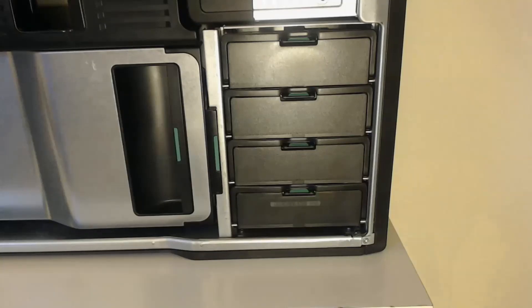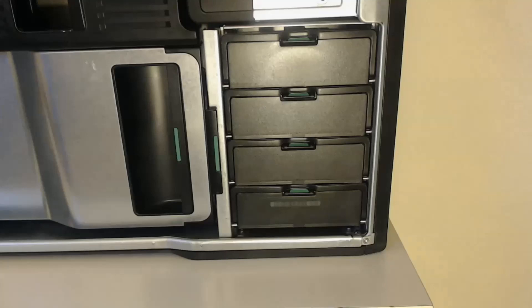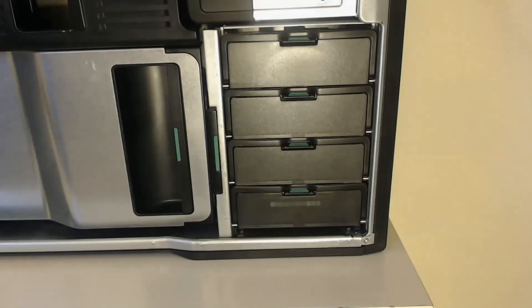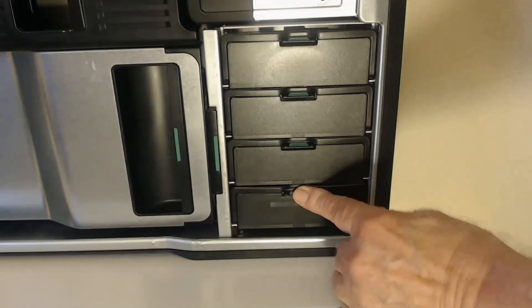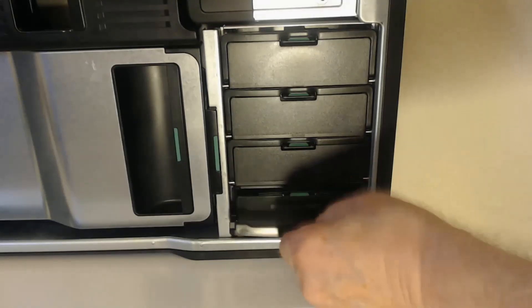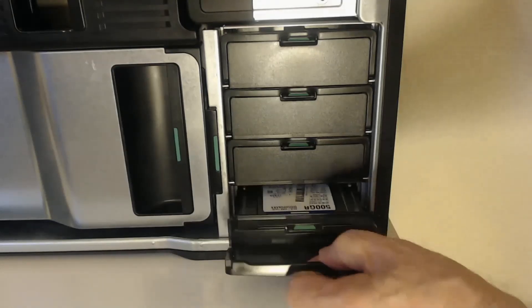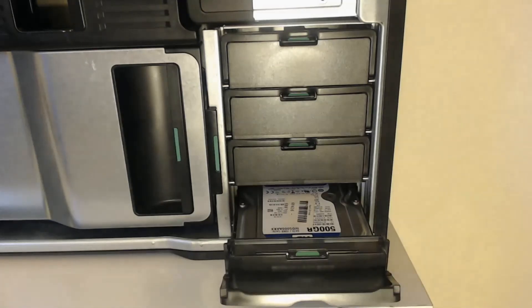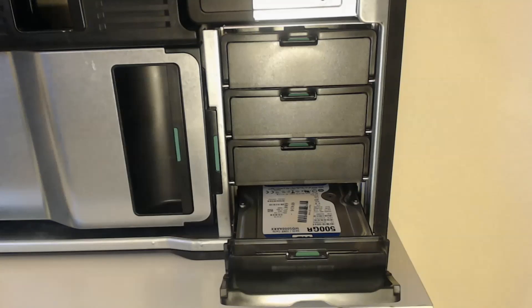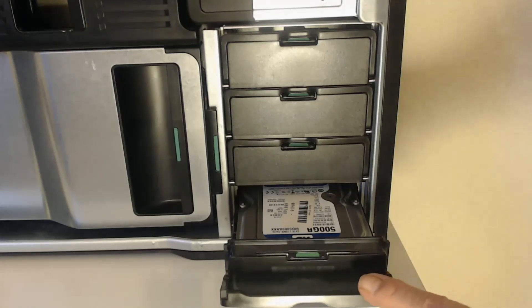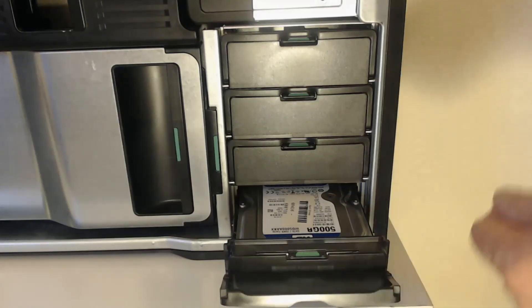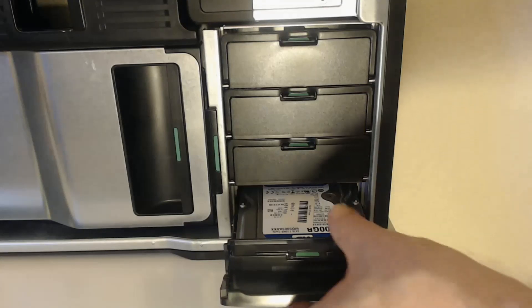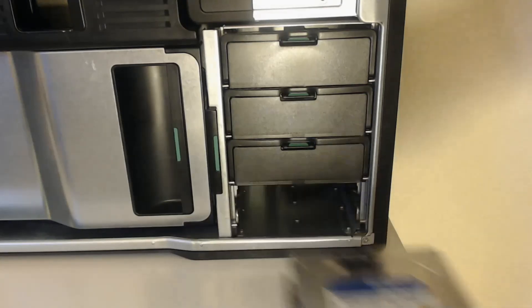The Z800 pictured here has four hard drive bays and the Z600 has two hard drive bays. Removing a hard drive is very simple. Just press the green button. This releases the lever. Pull the lever down and this will release the hard drive from the SATA connectors at the back. Then it's a very simple matter to pull the hard drive forward and remove it.